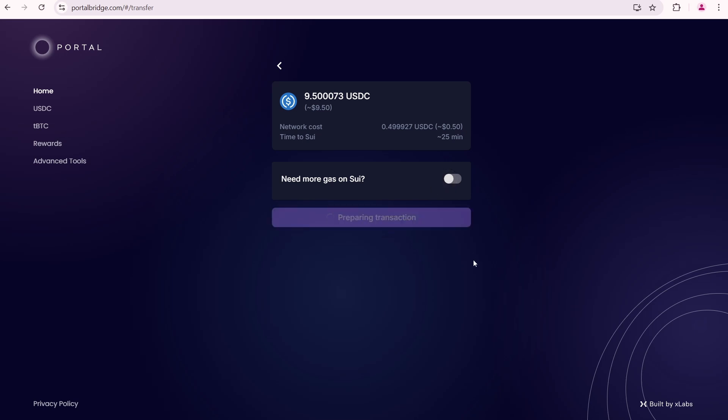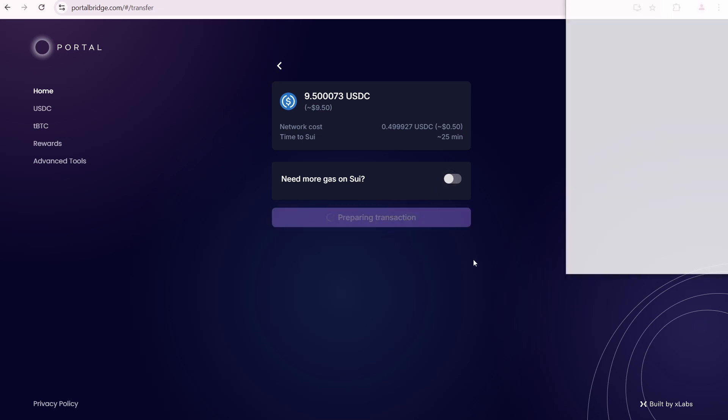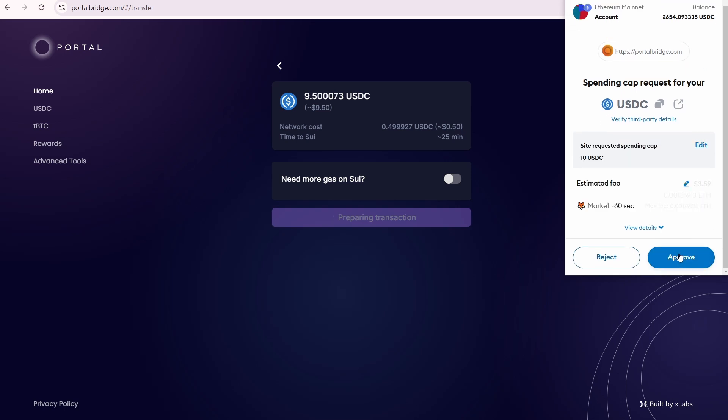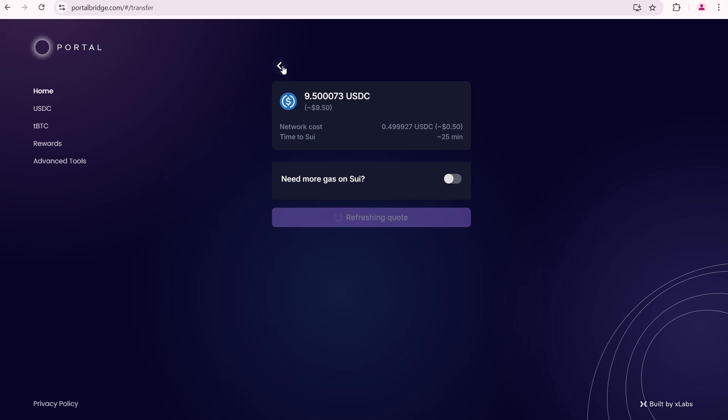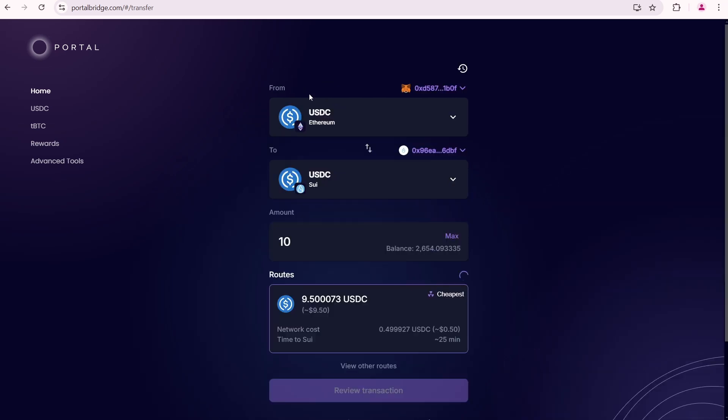Preparing transaction. Spending cap is 10 USDC. The estimated fee is 0.0012 ETH which is around 3.59 dollars. The fee is quite high because I'm using the Ethereum network. It's quite expensive to use Ethereum network to bridge your assets. I want to show you the alternative method to bridge USDC to Sui.